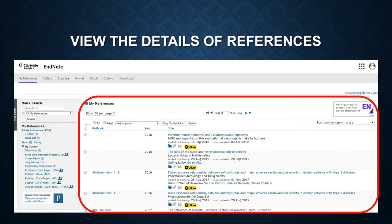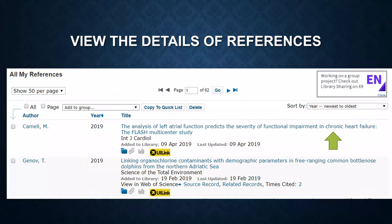In the central panel, there are references under each group. You can see the details of a reference by clicking on the title.